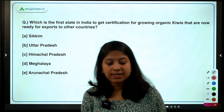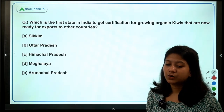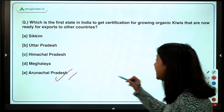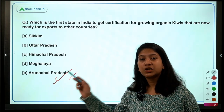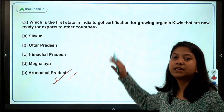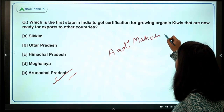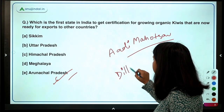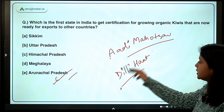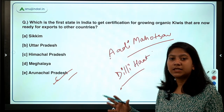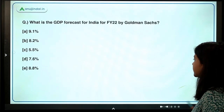Which is the first state in India to get certification for growing organic kiwis that are now ready for export? Options are Sikkim, Uttar Pradesh, Himachal Pradesh, Meghalaya, and Arunachal Pradesh. The right answer is Arunachal Pradesh. The certification for organic kiwis was given to Arunachal Pradesh last year, but it is in the news now because these organic kiwis were launched at the Aadi Mahotsav — the national tribal festival held annually at Dilli Haat in New Delhi — and are now ready for export to other countries.